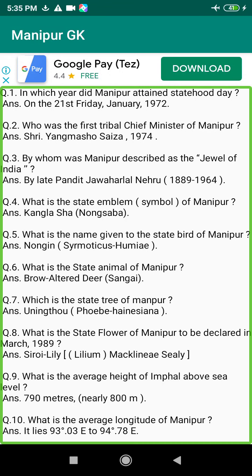Q1. In which year did Manipur attain statehood? Answer: On the 21st of January, 1972.